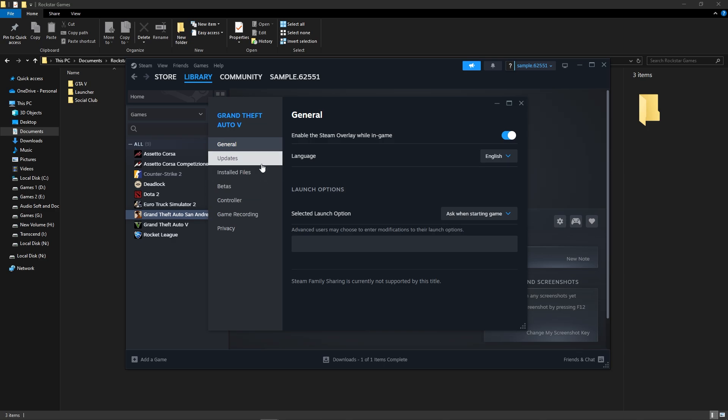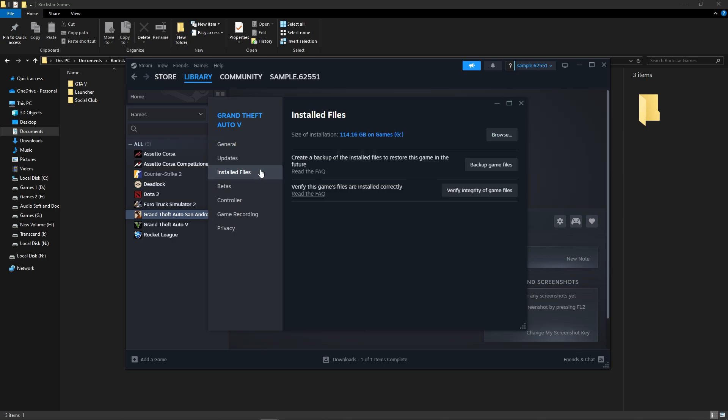Navigate to Installed Files, click Verify Integrity of Game Files, and wait for the process to complete. After verification, check if the issue is fixed.